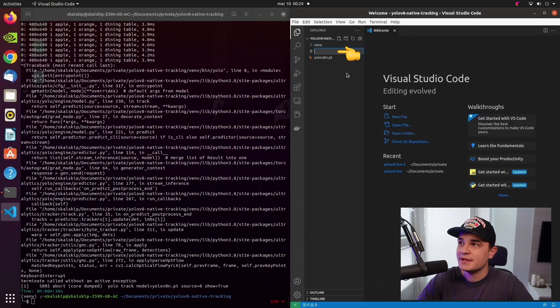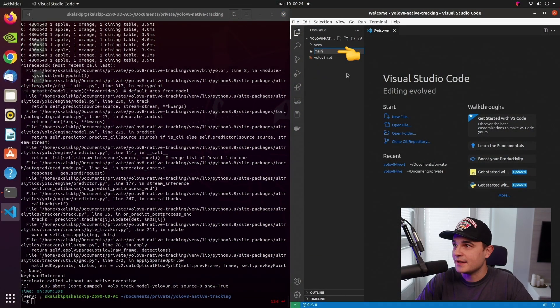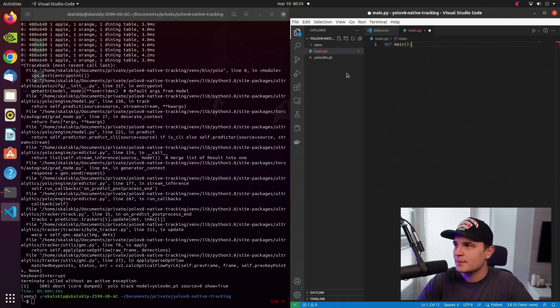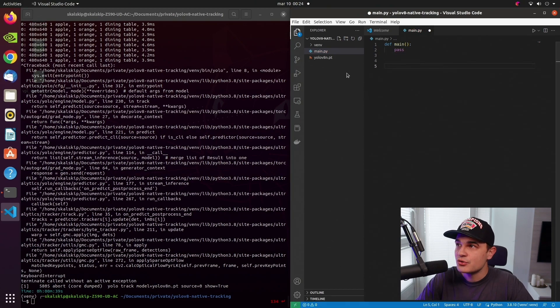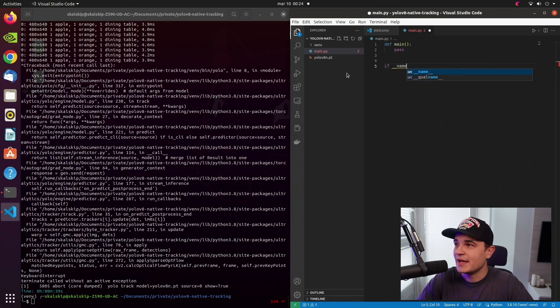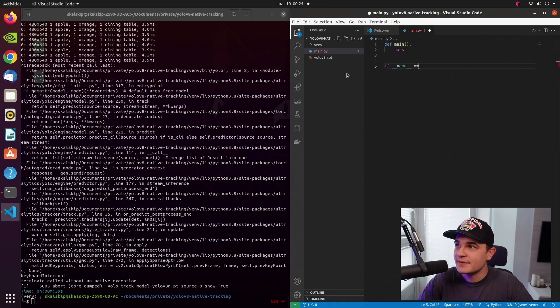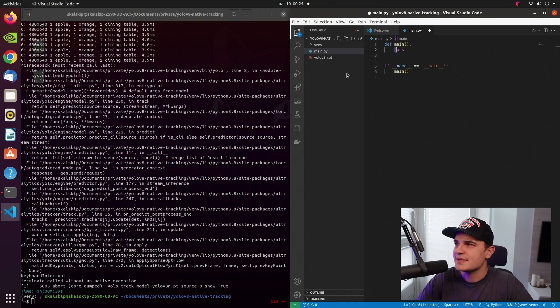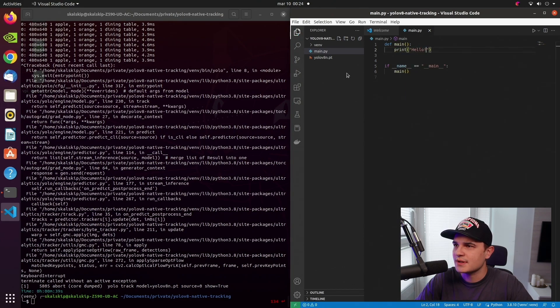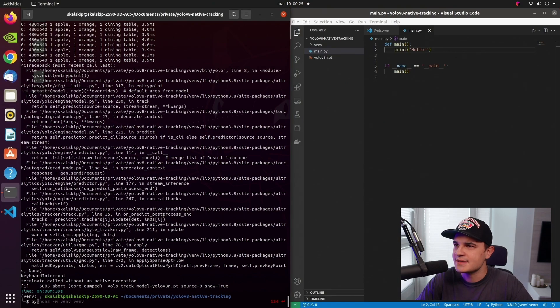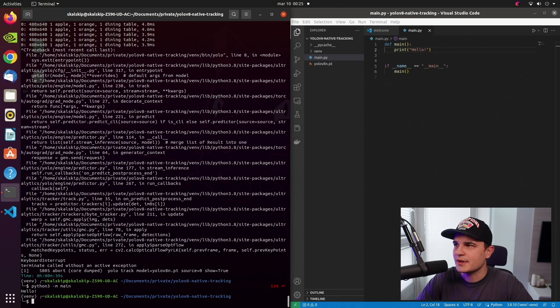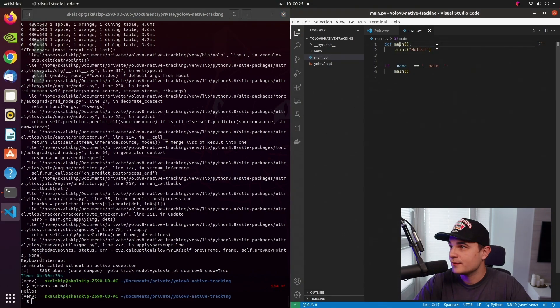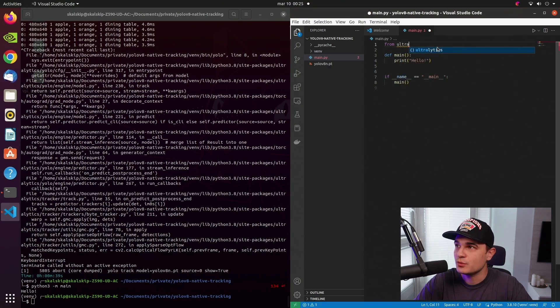We start by creating an empty Python file and we'll create a main function inside that file. We'll pass for now. And we'll make sure that that function will be executed if the whole file is run as a standalone script. And we'll add some print statement inside the main function just to make sure that everything works. Let's jump into the terminal and test. And sure, it works as expected. Cool. That was easy.